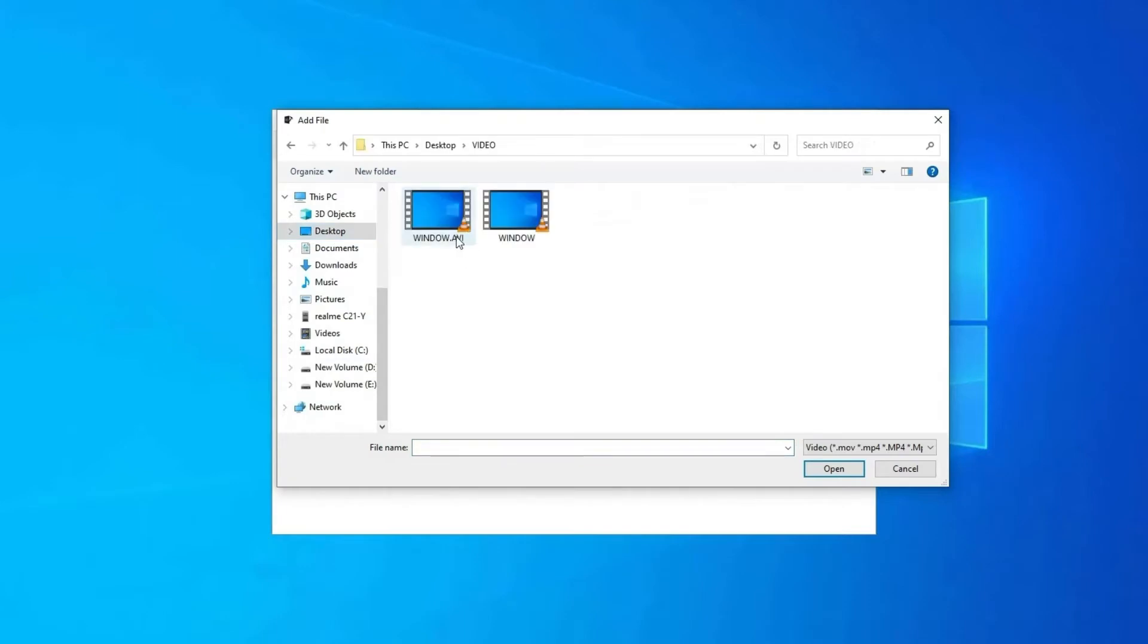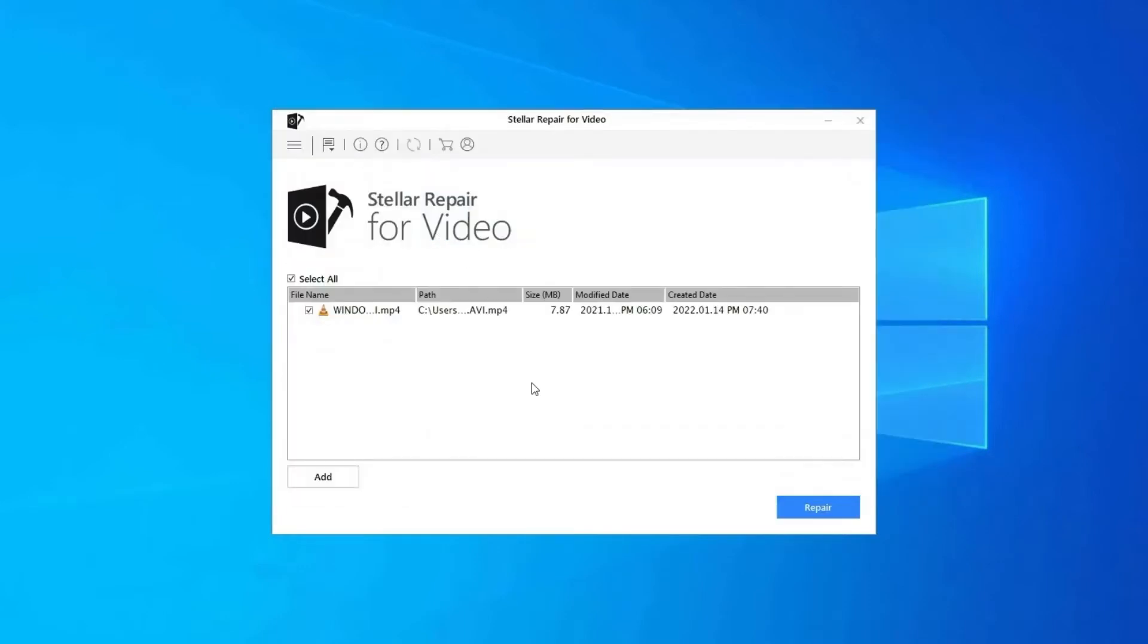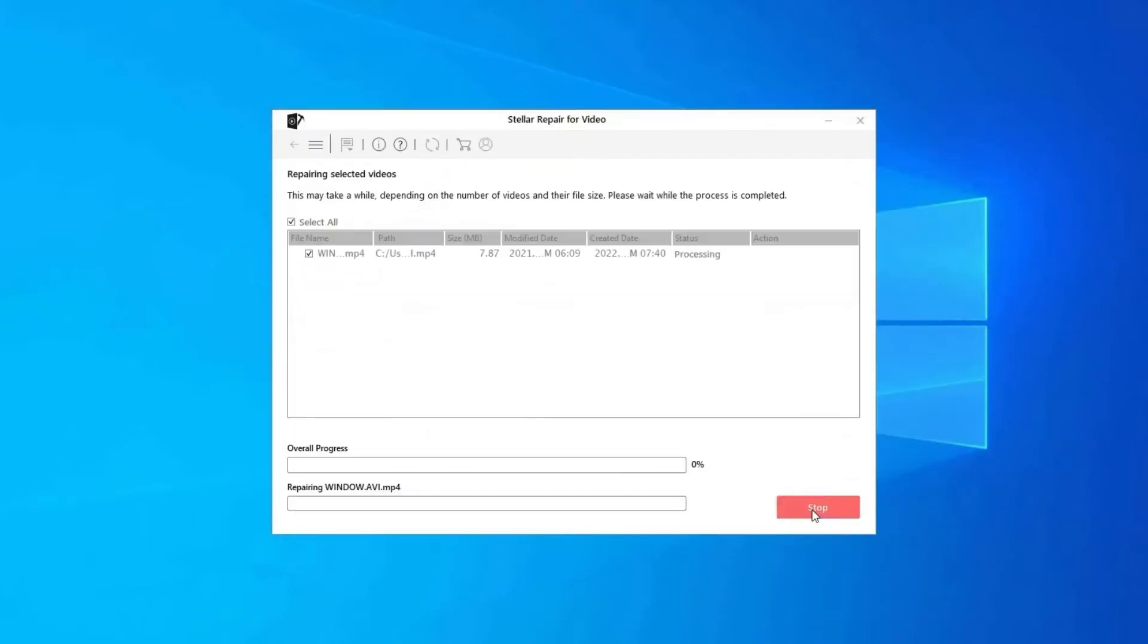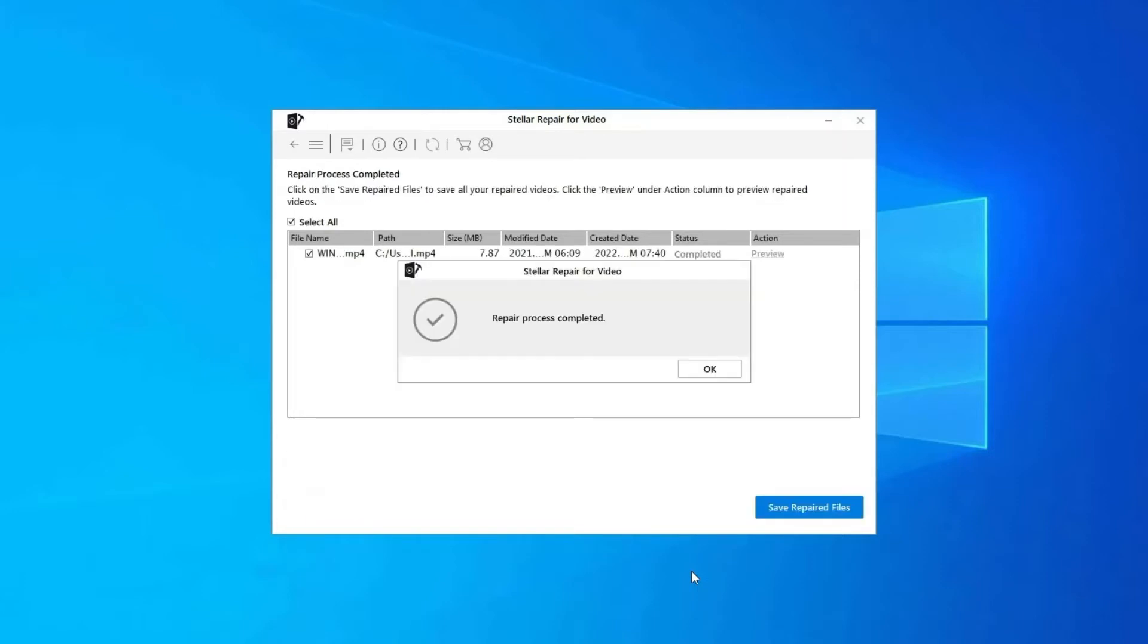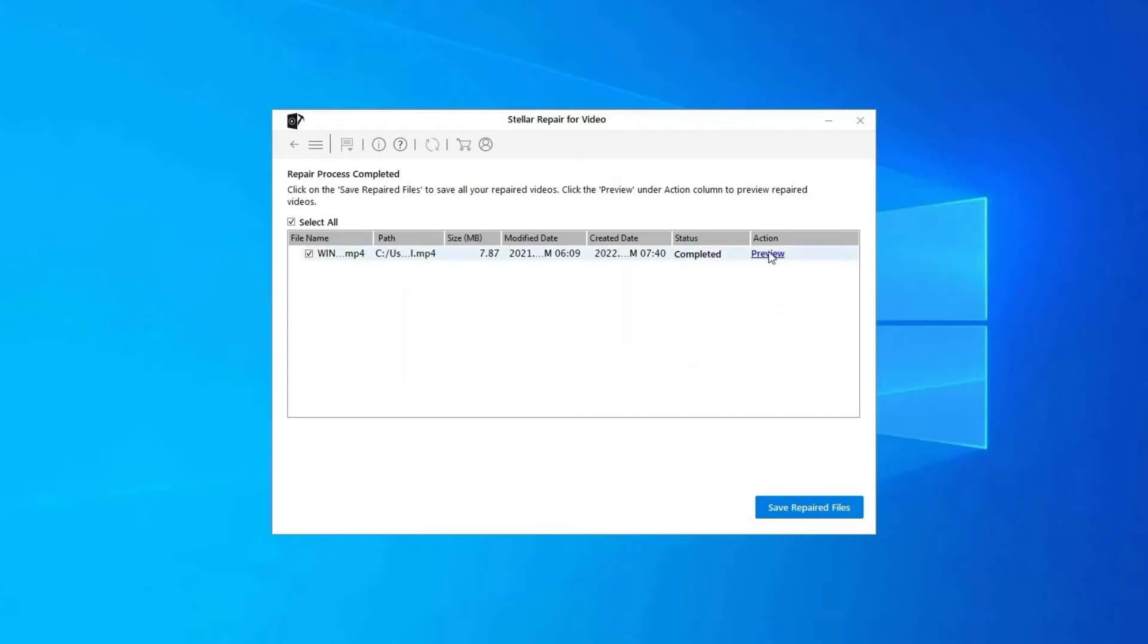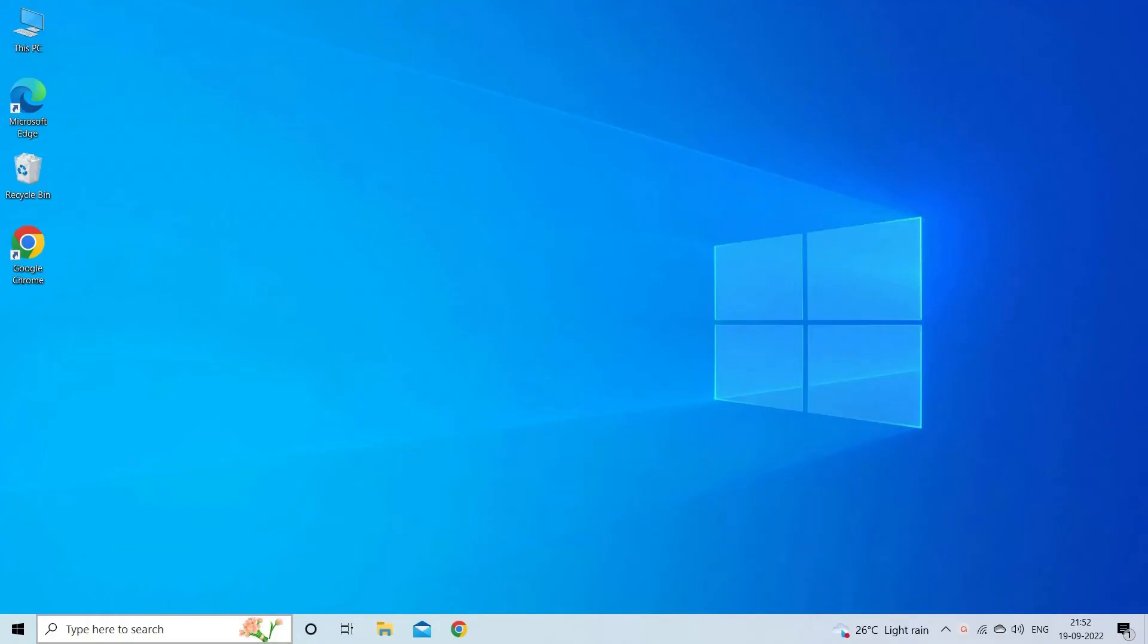Click on add files to add corrupted video files. Click on repair button to begin the repairing process. This starts repairing your added video files one by one. You can click on preview in order to preview the repaired video file within the software and click on save repaired files button to save the repaired videos at desired location. Find its download and user guide links in the below description box.